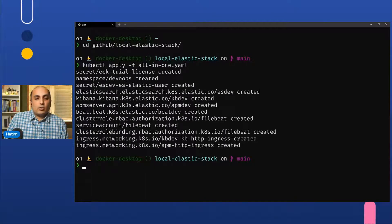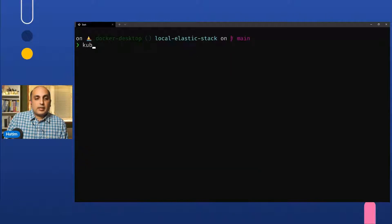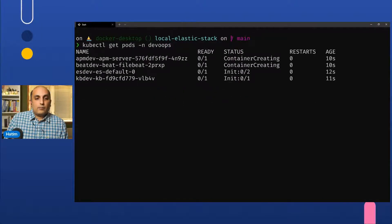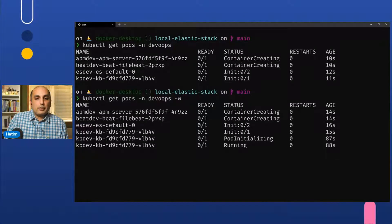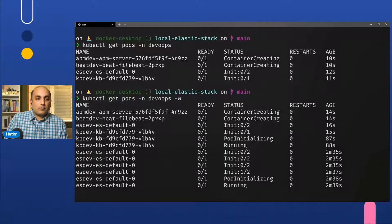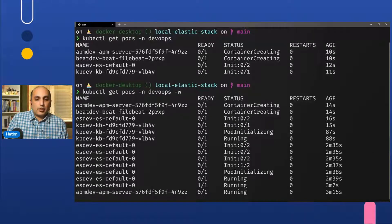The all-in-one file has everything — all the different components: Elasticsearch, APM server, even Beats, different roles, etc. You can then watch the pods coming up. The pods start coming up and it takes some time for your Kubernetes cluster to download the images, wire them up, and start them.